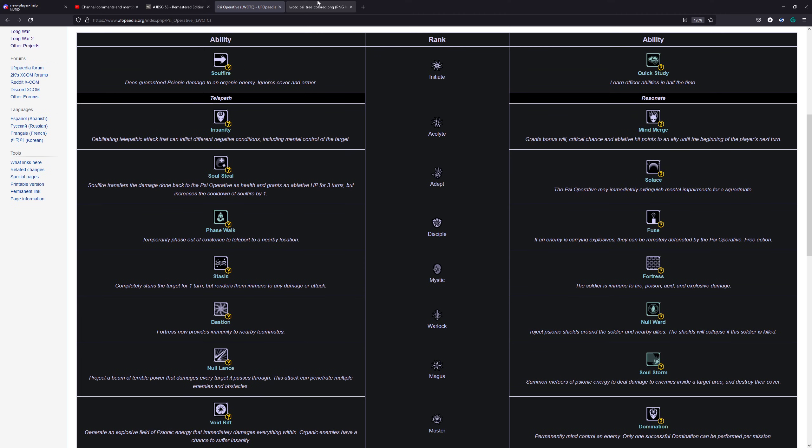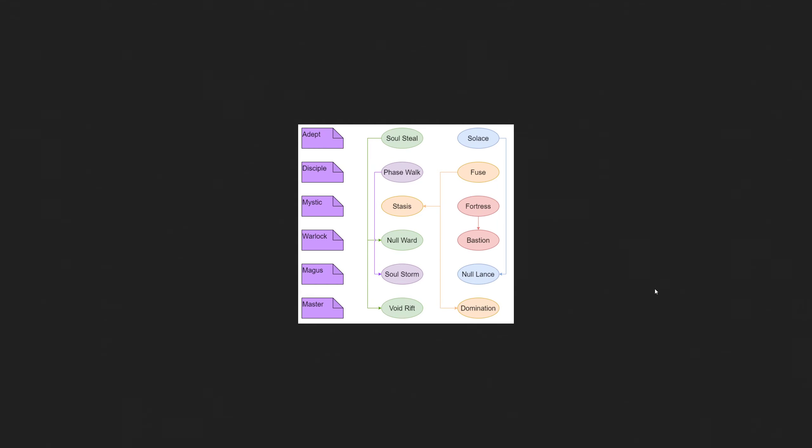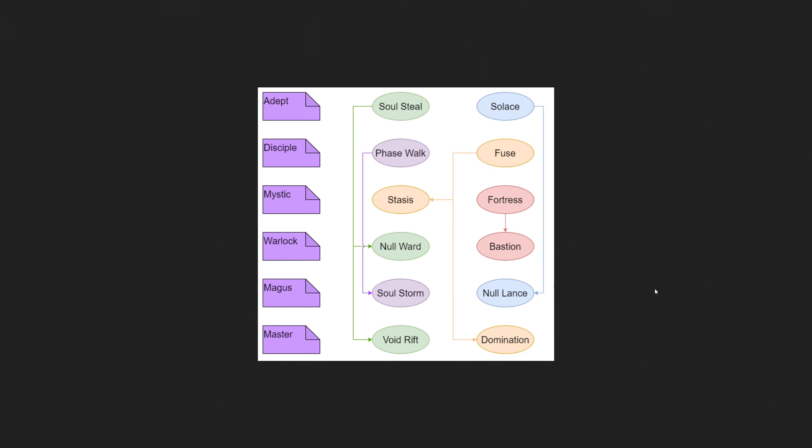If you look at these overall abilities, this little tree shows you the requirements. Basically, you need to train Solace if you want to get Null Lance, you need to train Fortress to get Bastion. You need to train Fuse if you want to get Stasis or Domination. Soul Steel is required for Null Ward or Void Drift, and Phase Walk is required for Soul Storm. What are good pickups? What are good abilities here? Because you can't get them all.